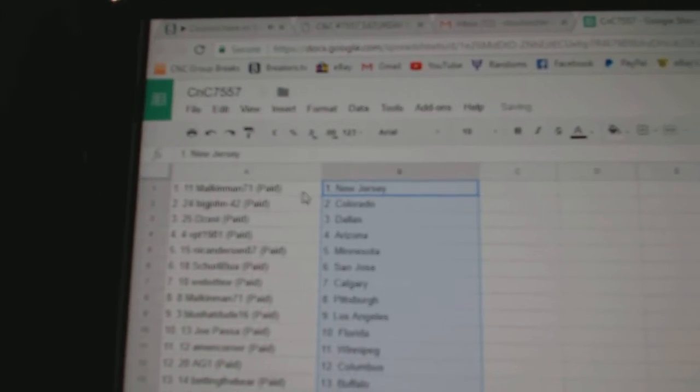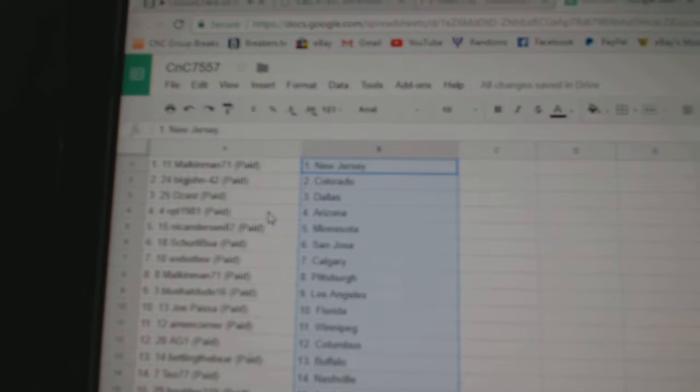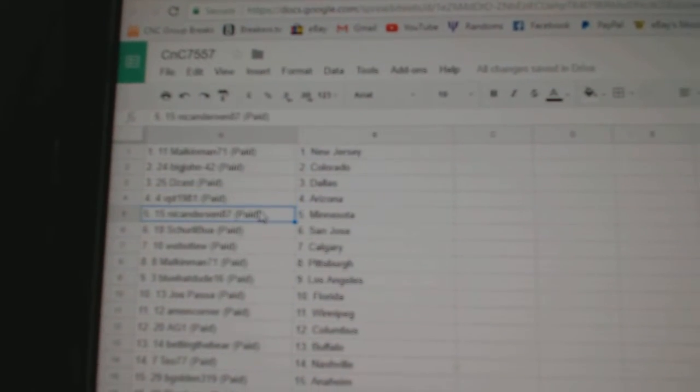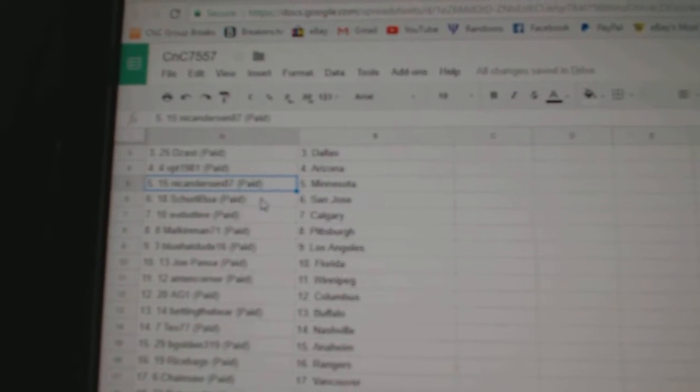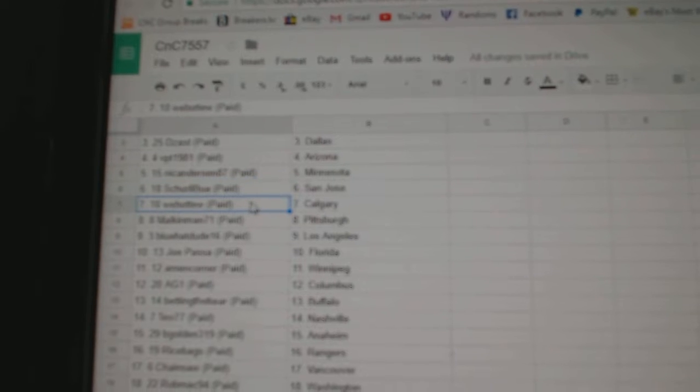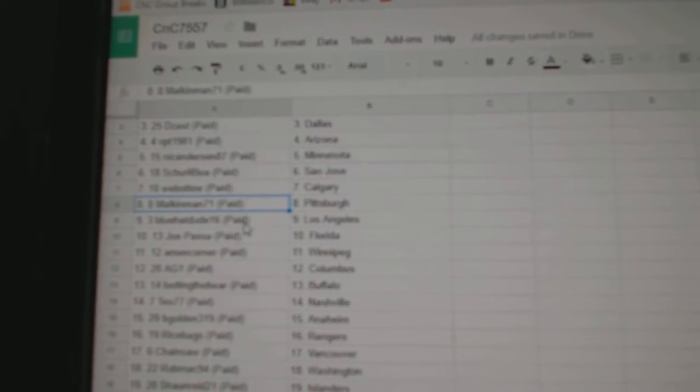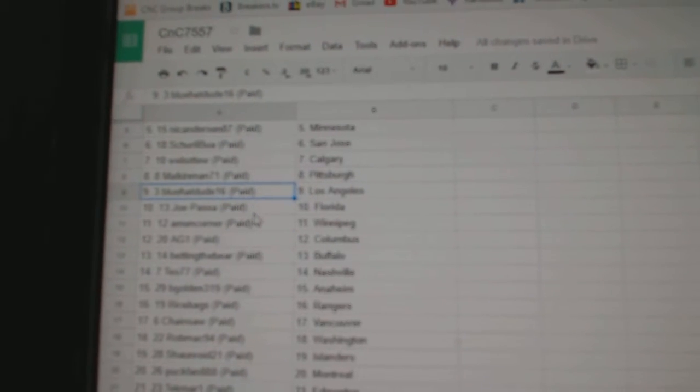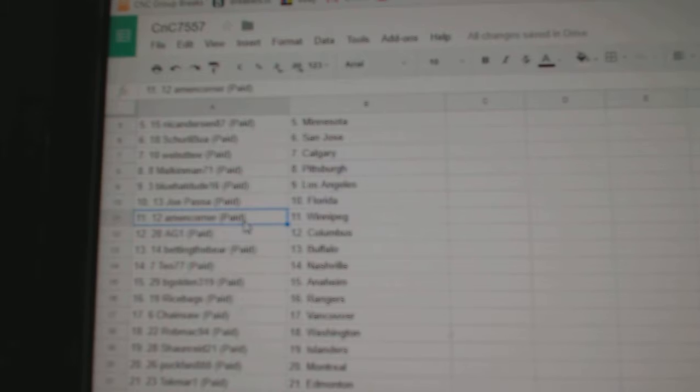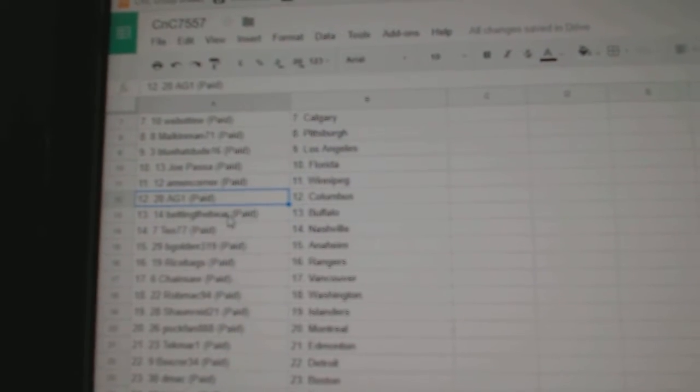Malkin Man's New Jersey, Big John Colorado, Disast has Dallas, VPT Arizona, Nicole's got Minnesota, Shirley Booth's got San Jose, Web02 Calgary, Malkin Man Pittsburgh, Blue Hats got LA, Joe Pass of Florida, Ammon's got Winnipeg.